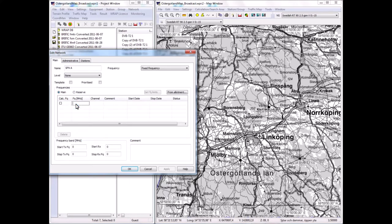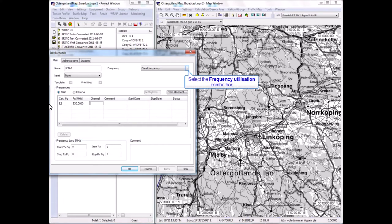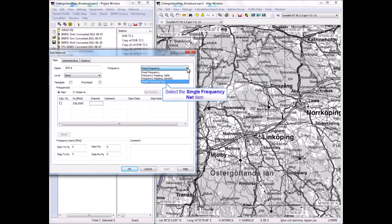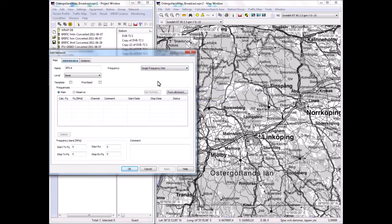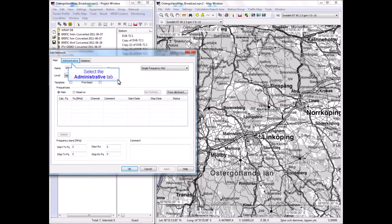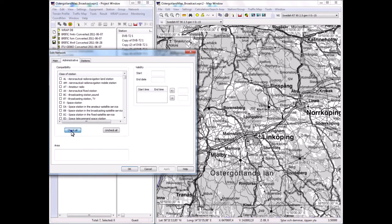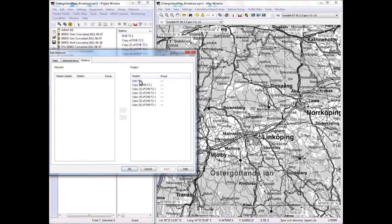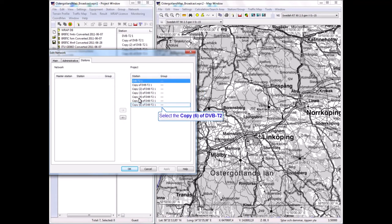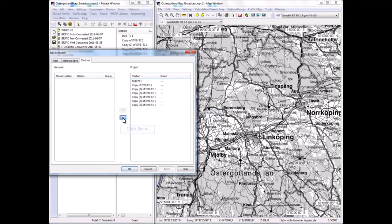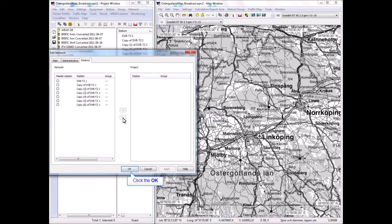I will create a single frequency network now of these. I select the network and call it SFN A, for instance, and give it a frequency. I forgot what—well, it's not important. Let's put it on 530 megahertz. And I define it to be a single frequency network, which is an important property because then the interference calculations are changed to account for the dependence between the stations in the network.